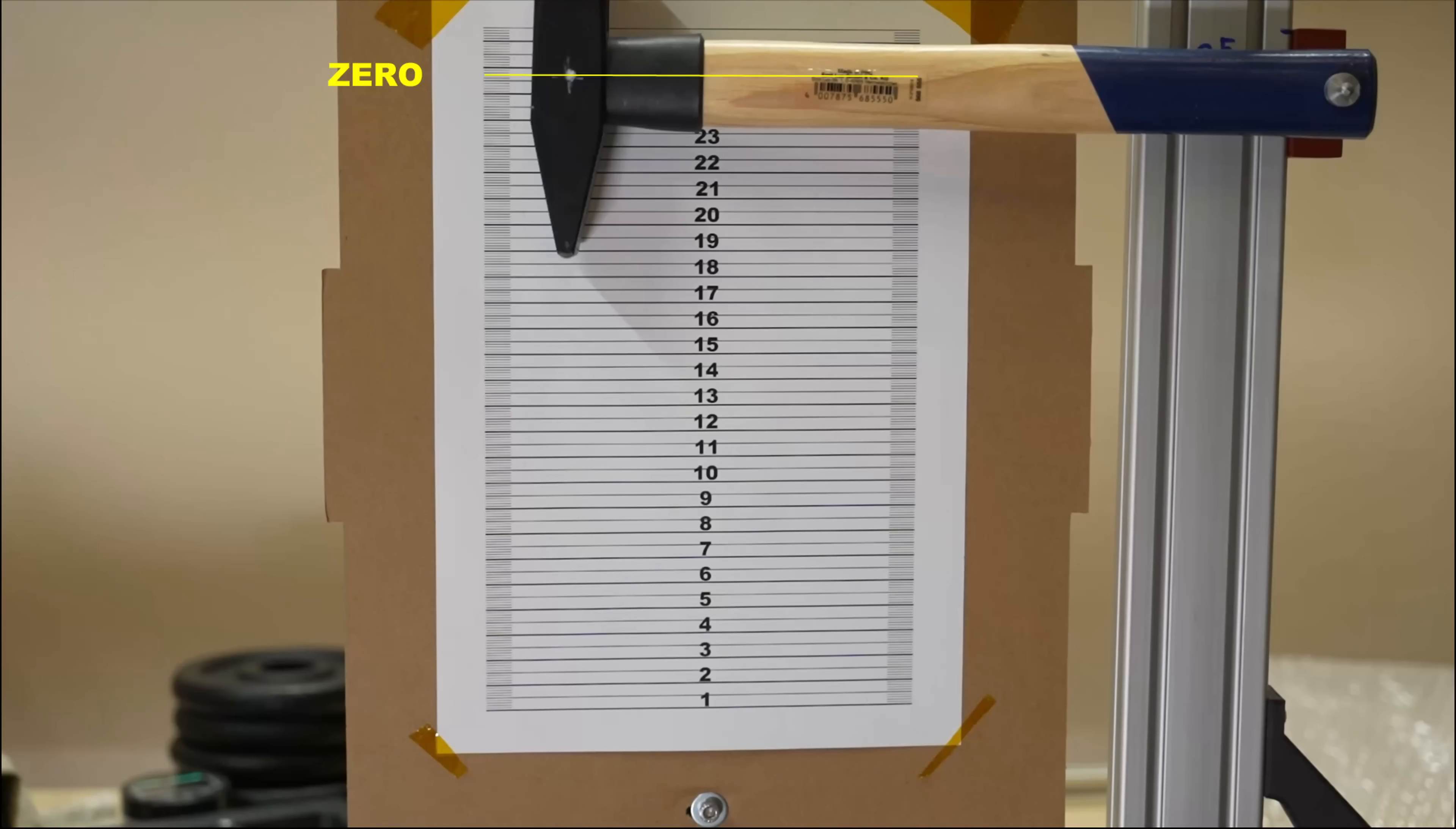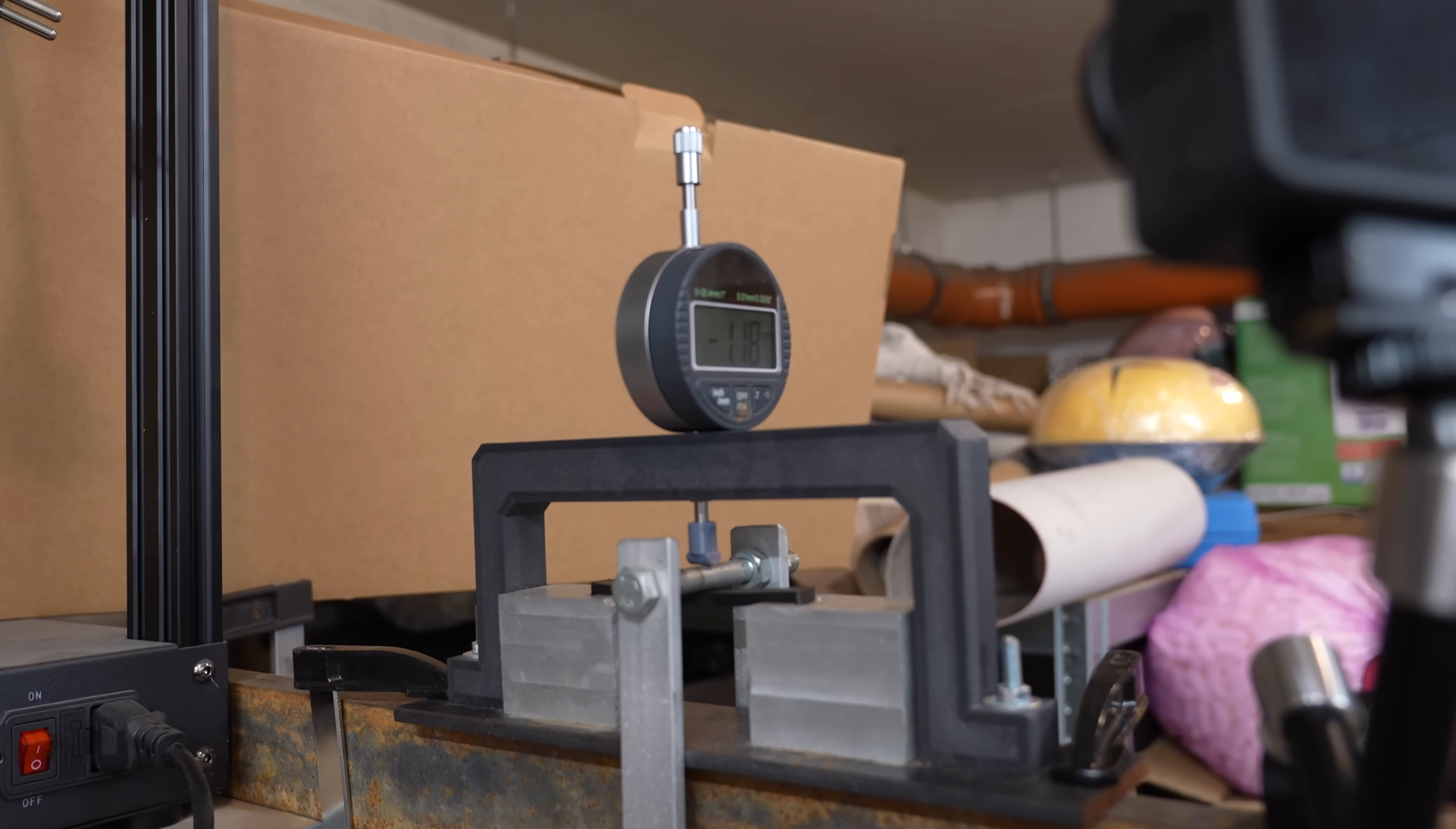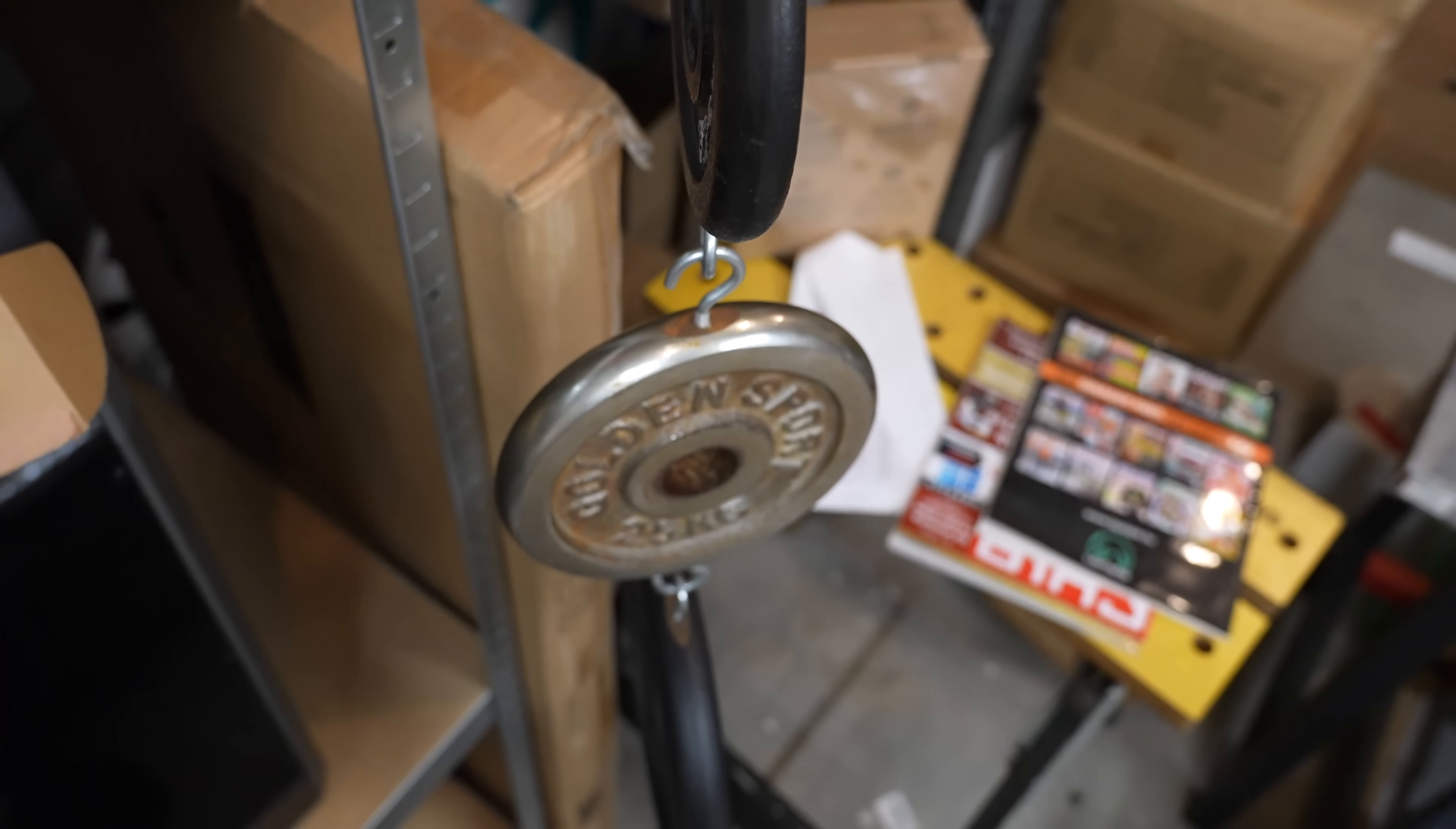And the first look brittle material but let's analyze the footage. This is the zero position of the hammer and this is after breaking the PET CF and this is after the annealed version and basically no difference between these two materials in this test. But however tougher compared to the PLA or PETG but still for technical filament quite brittle material.